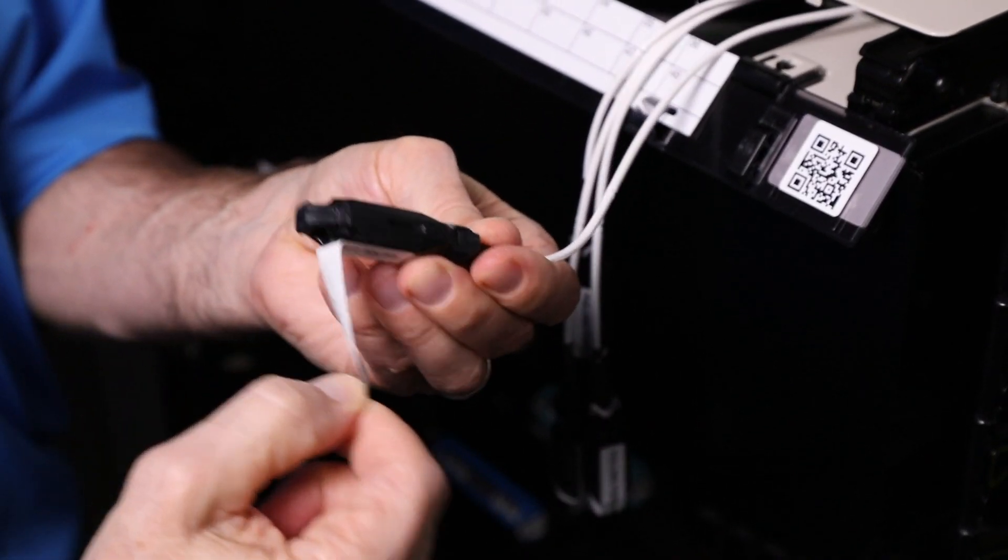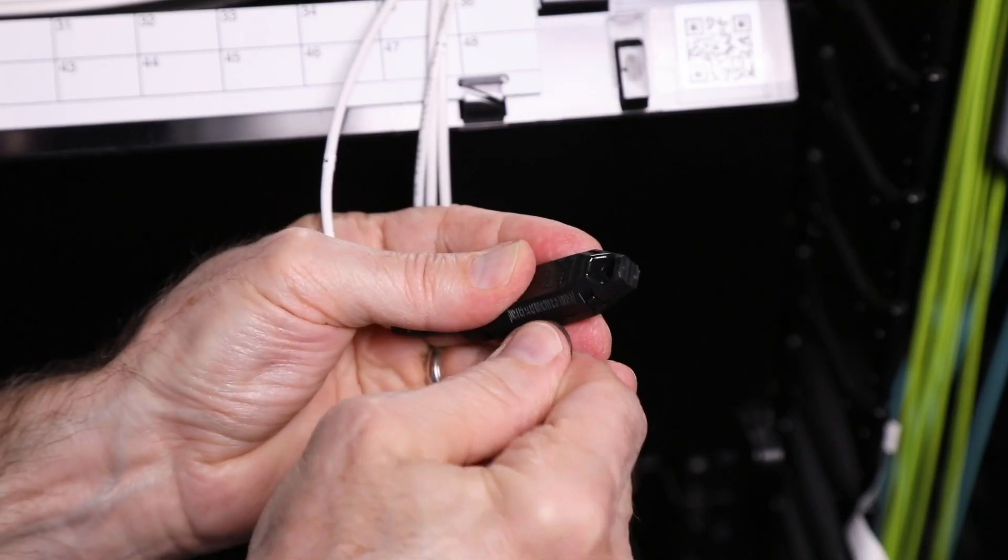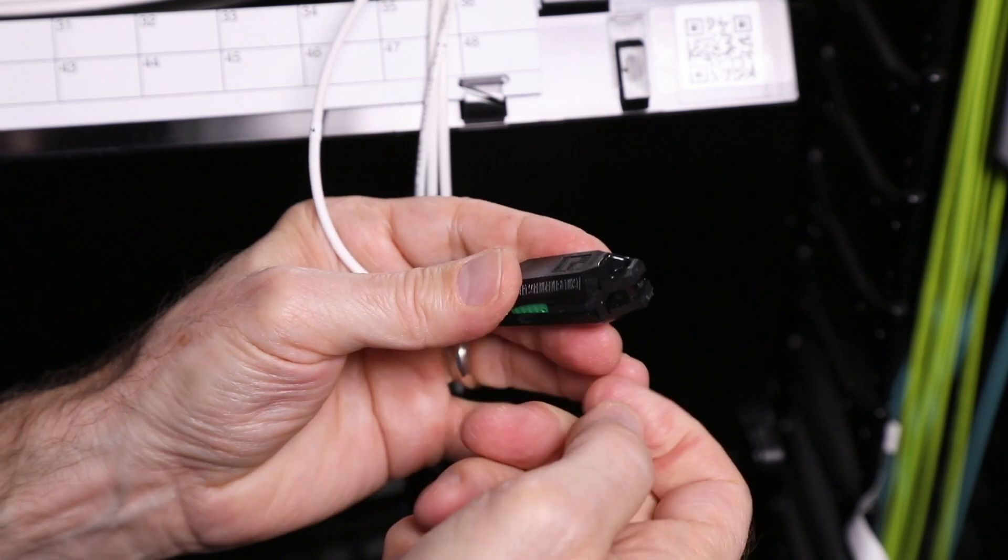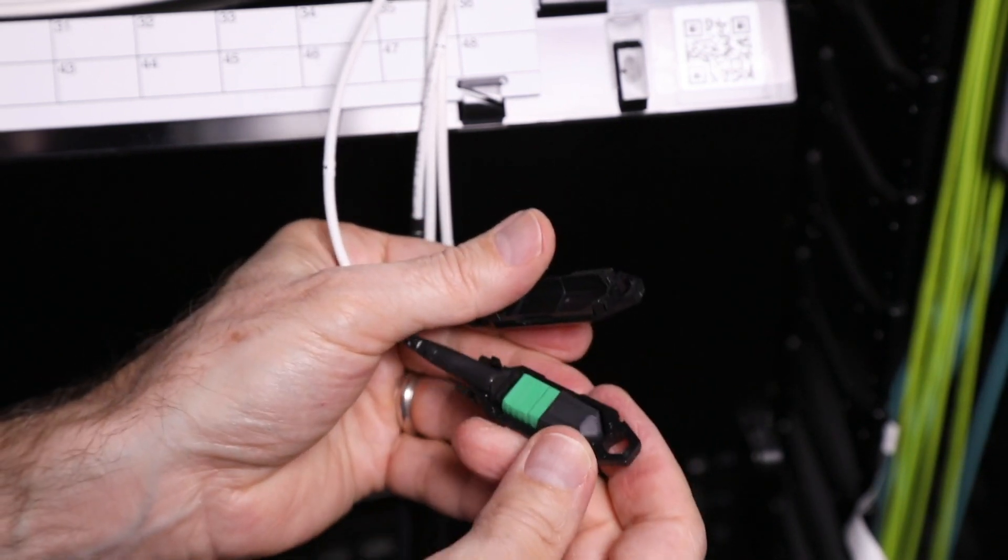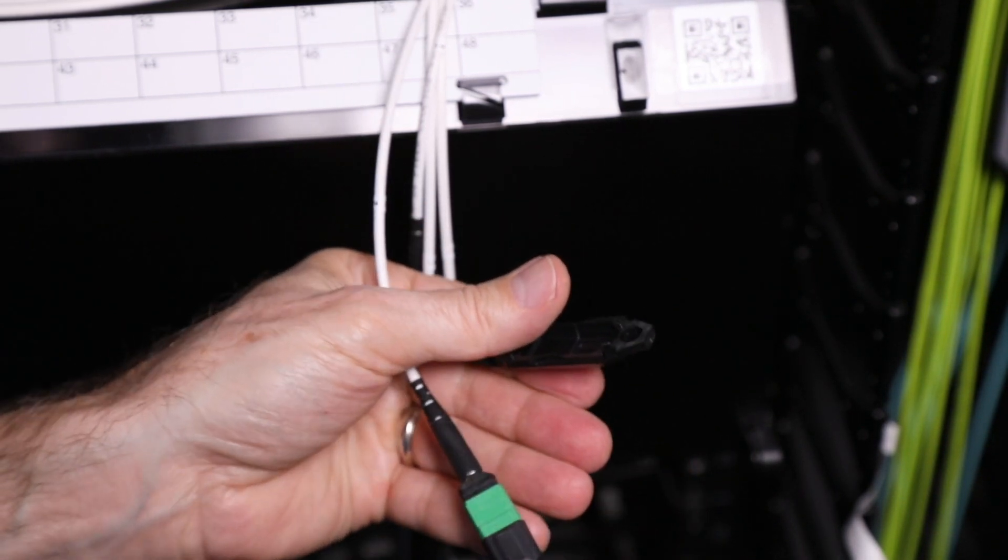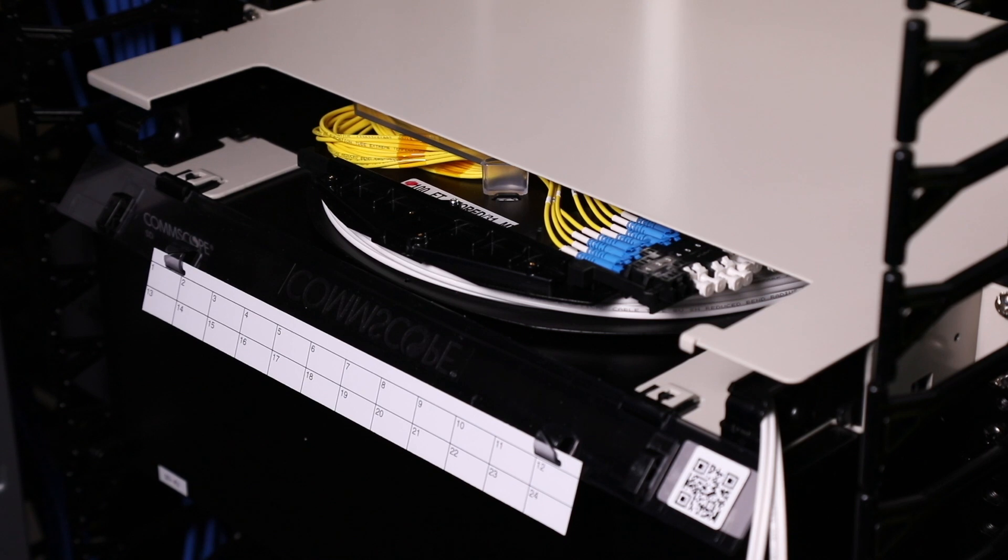Using a screwdriver or coin, remove the pulling eye from each MPO connector. Adjust the micro cable so any excess slack is accumulated at the panel.